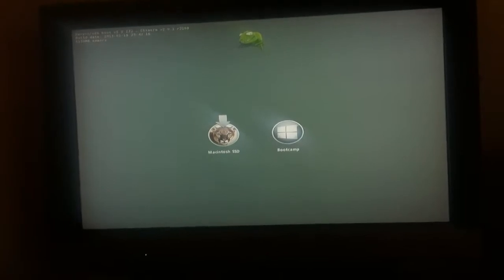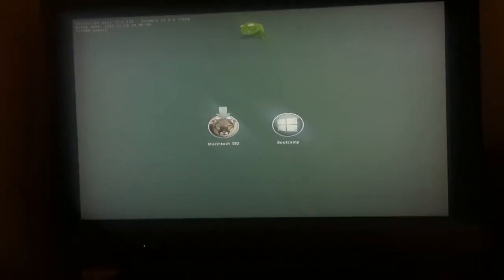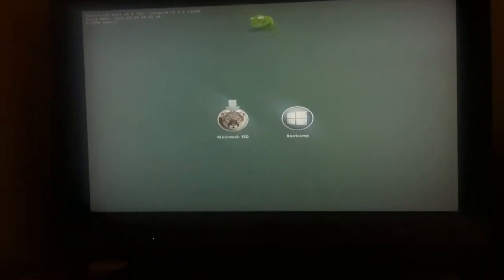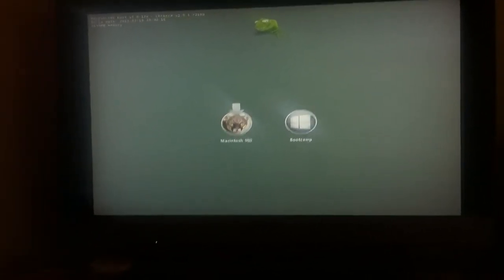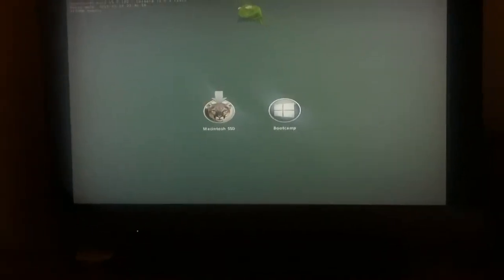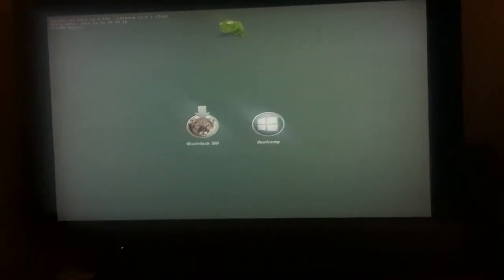Let's start with the OS boot. Both systems are installed on a single SSD. Let's start with this one.